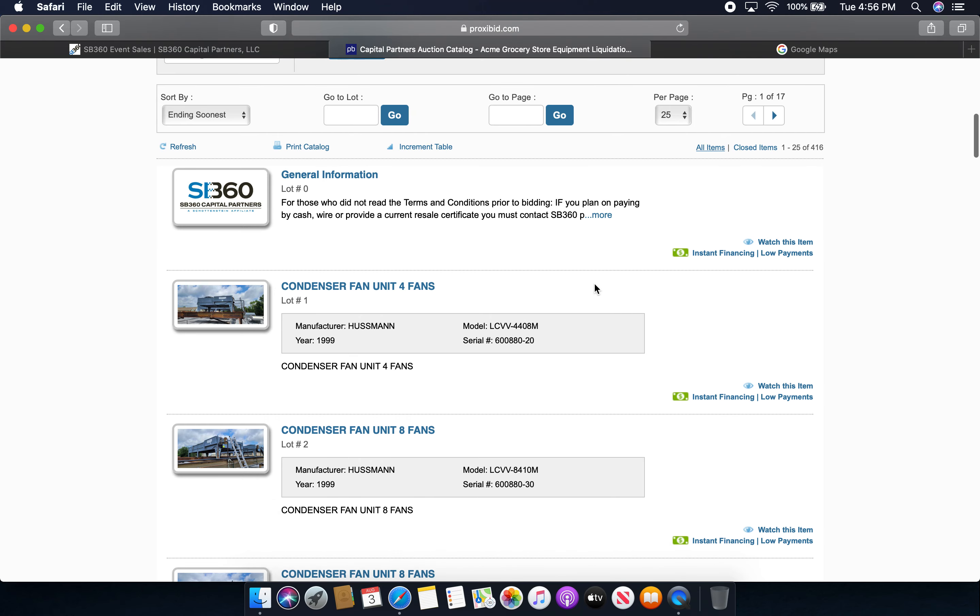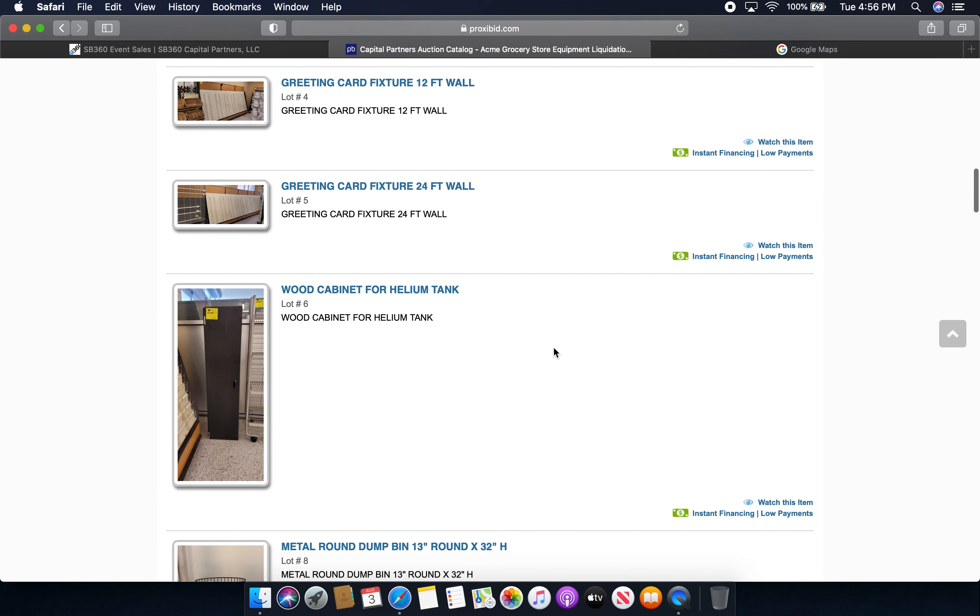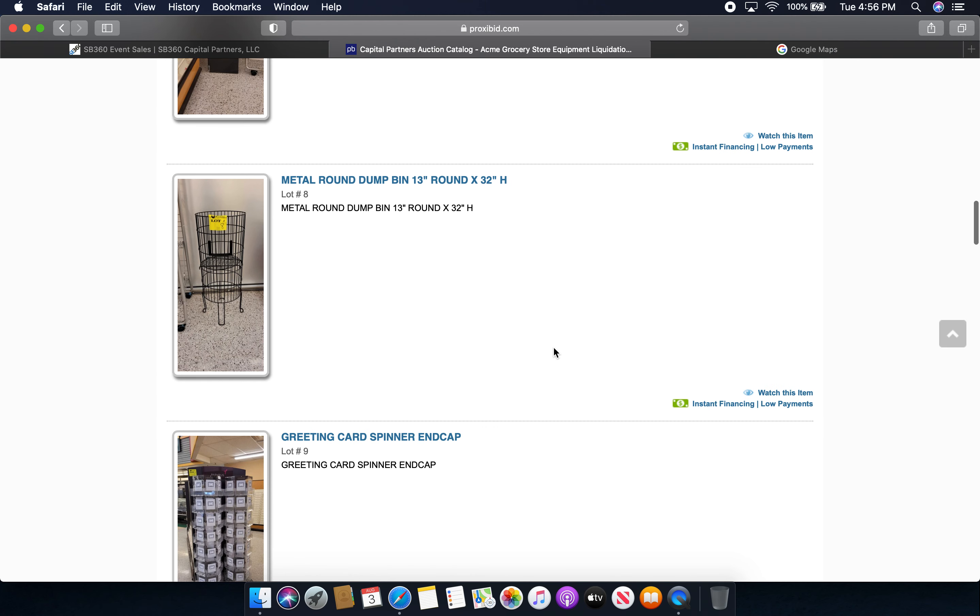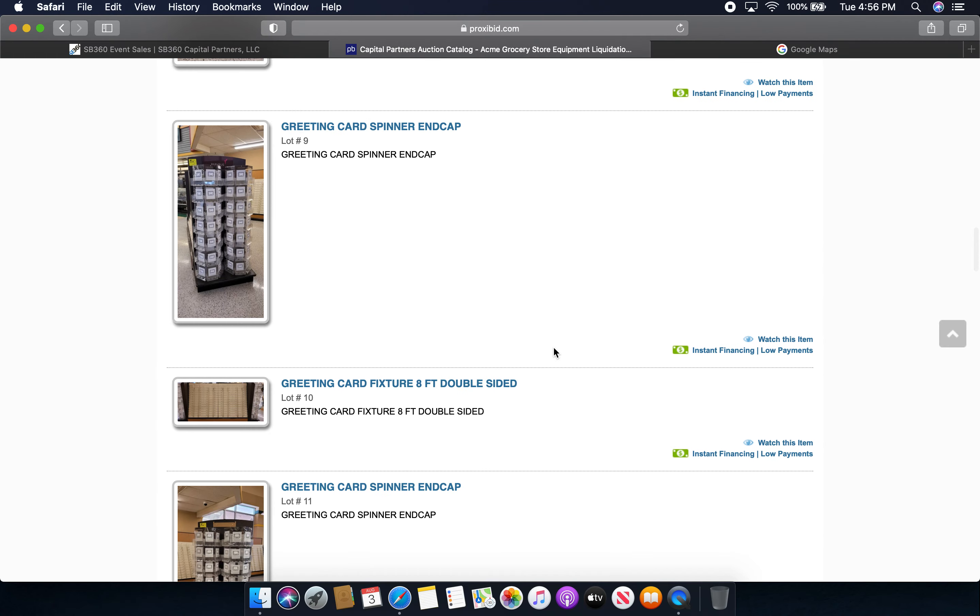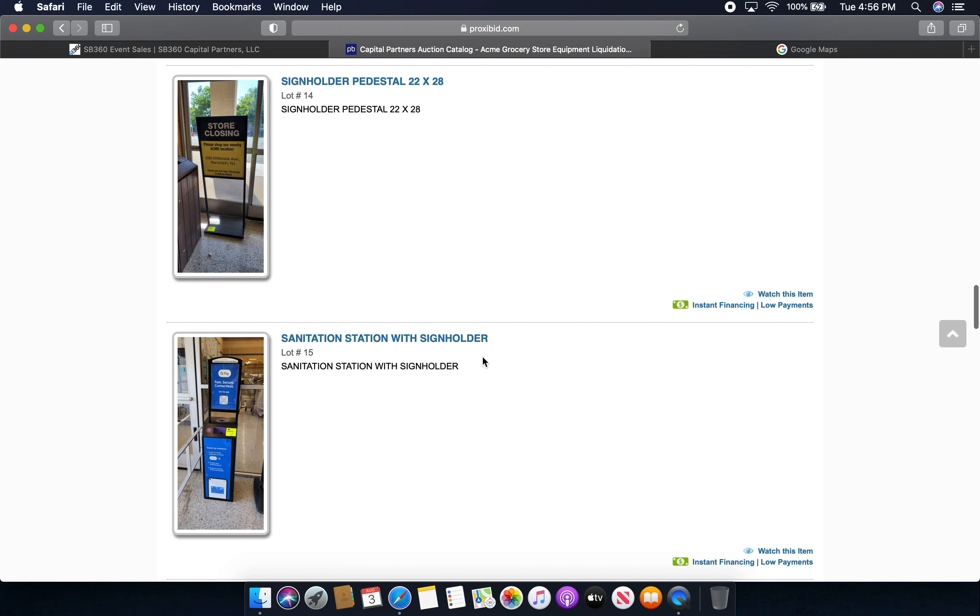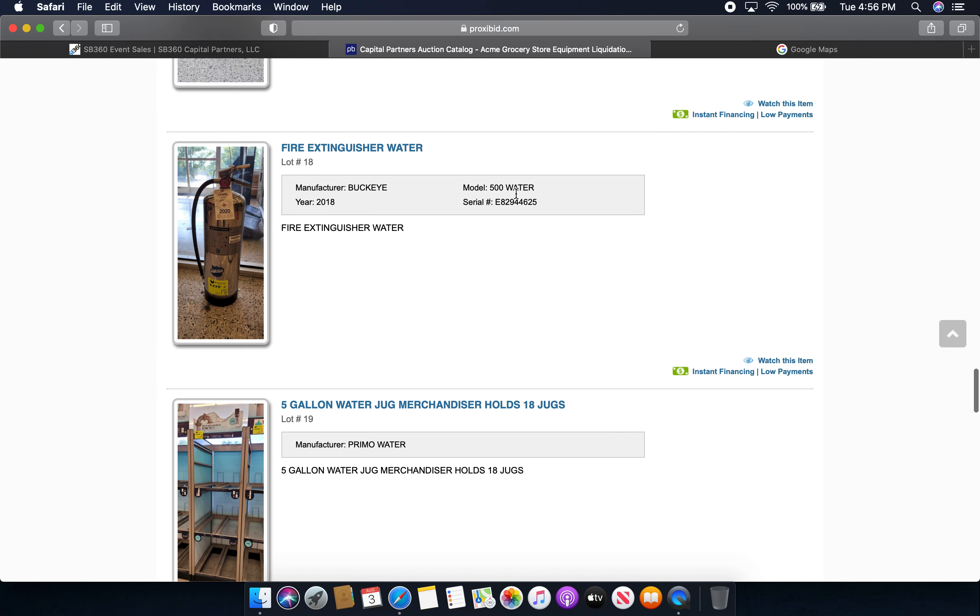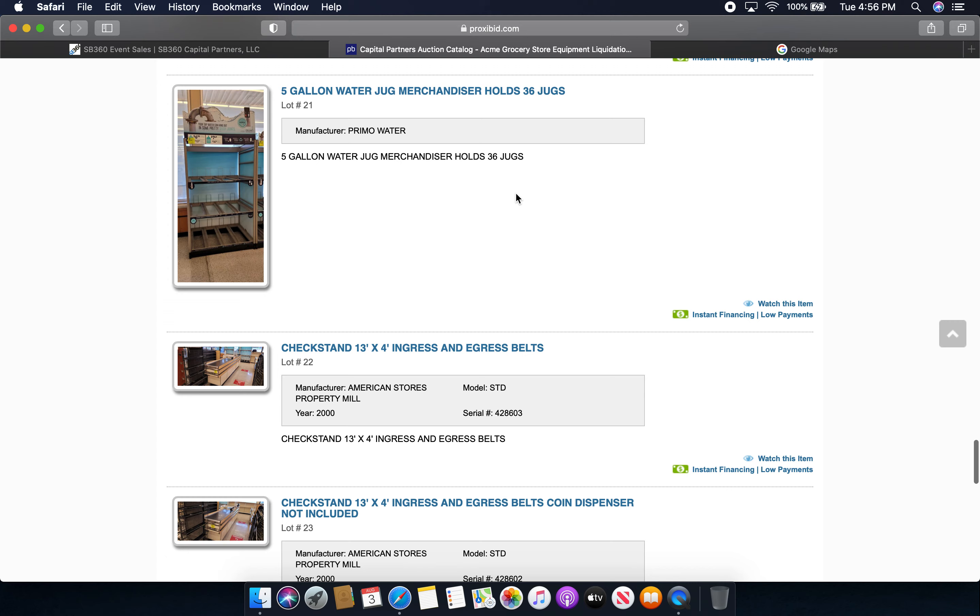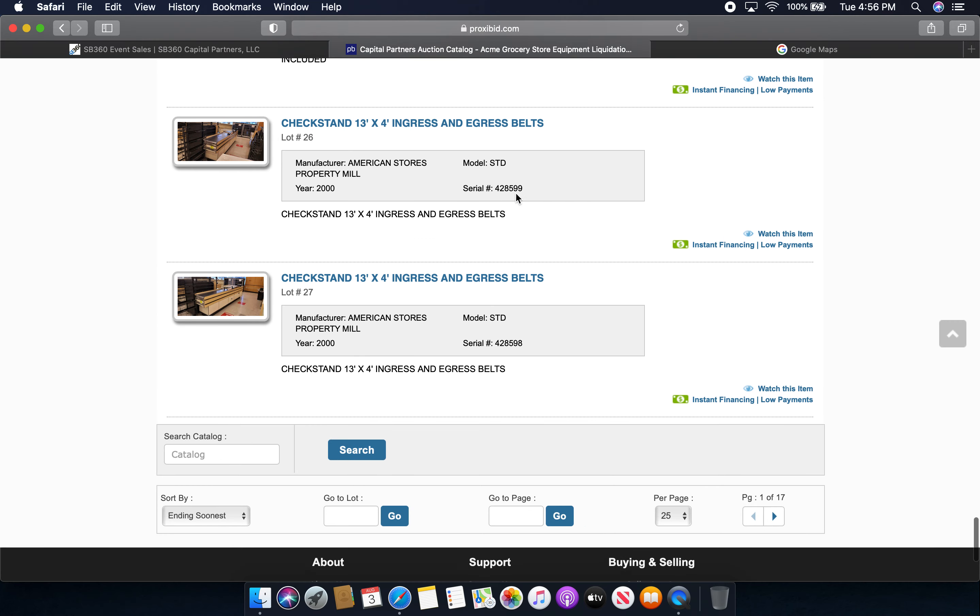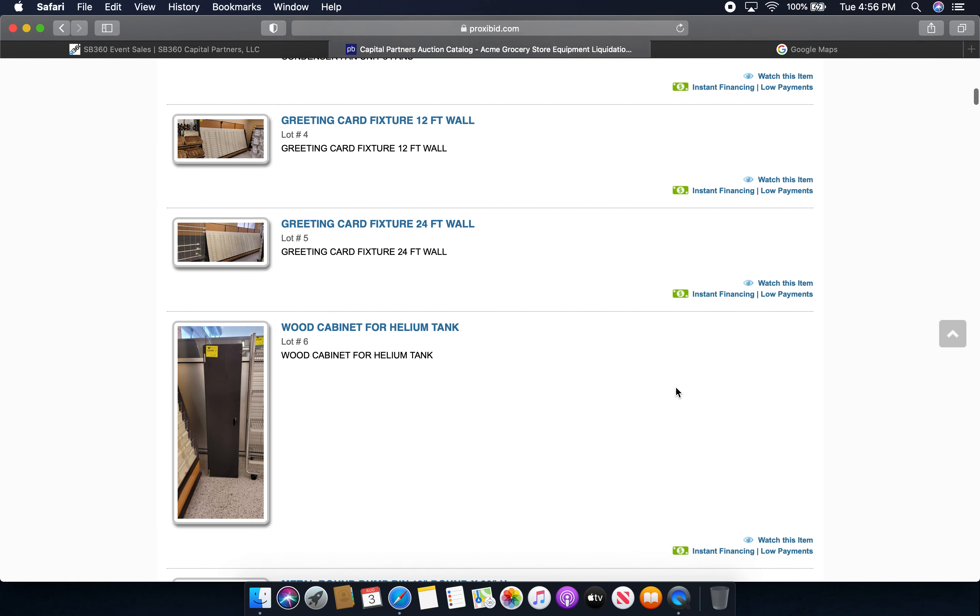Things include condenser unit fans, greeting card fixtures, wooden cabinets, metal round things, basically just a bunch of store fixtures. There's greeting card things, sanitation stations that were implemented due to COVID, sign holders, fire extinguishers, gallon water jugs, checkout stands are being sold. A lot is being sold throughout and it's about 17 pages.